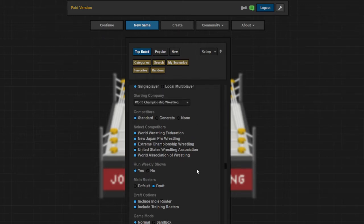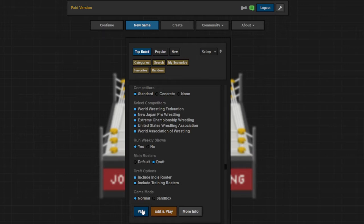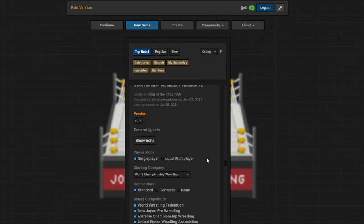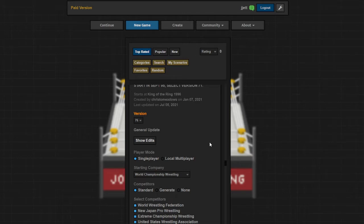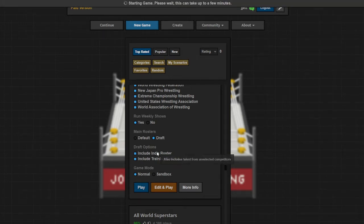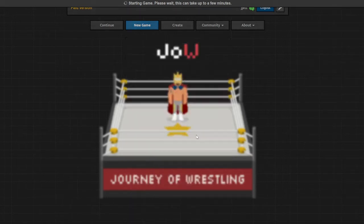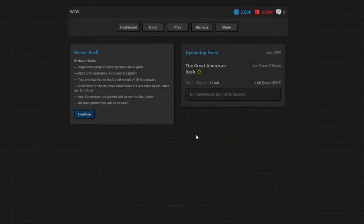WCW starts as the largest company in the game. This is prior to the NWO's formation, and it's also prior to Steve Austin's rise to fame. I think it's set right before King of the Ring. It's right before King of the Ring 96 and also right before Bash at the Beach 96. A lot of stuff in the real world was changing at this time. We're going to be changing it a lot more because we're going to be completely redrafting every roster for the entire game world.